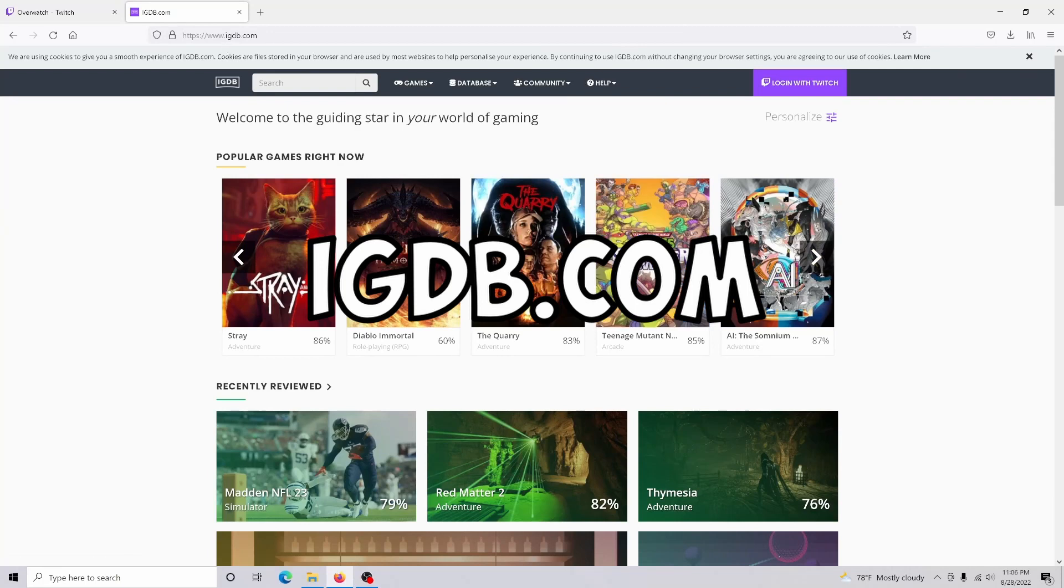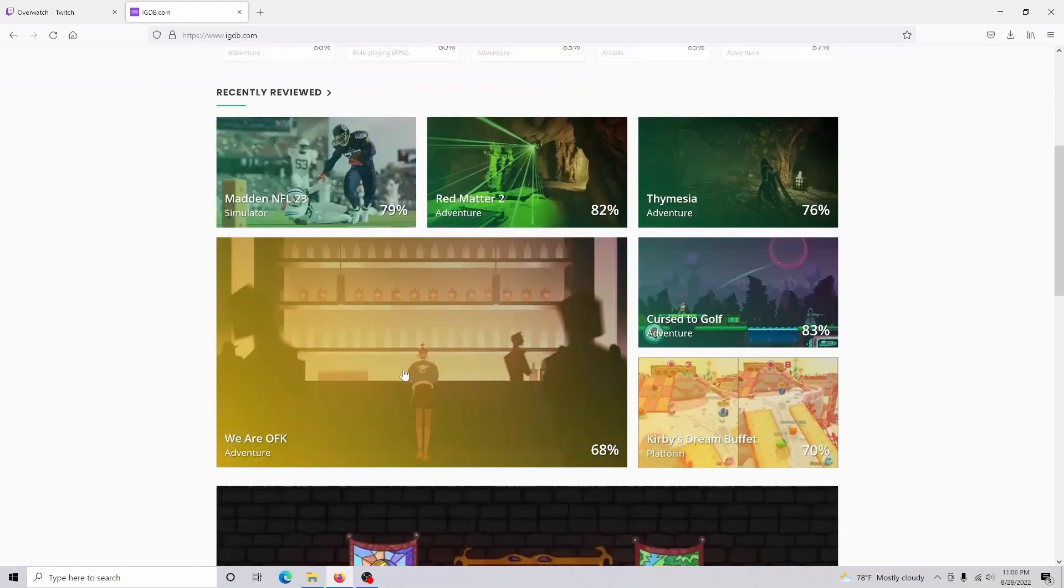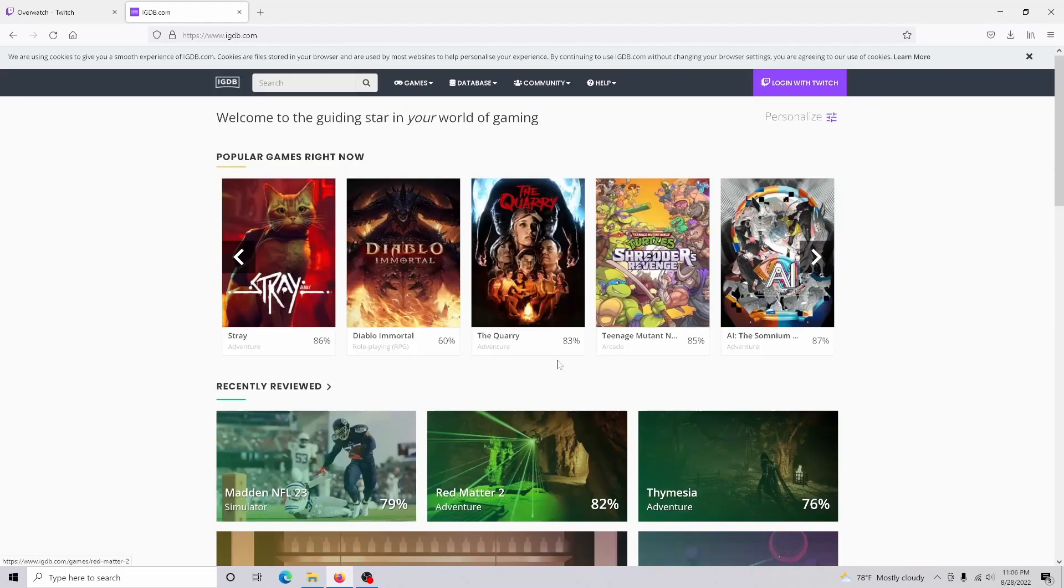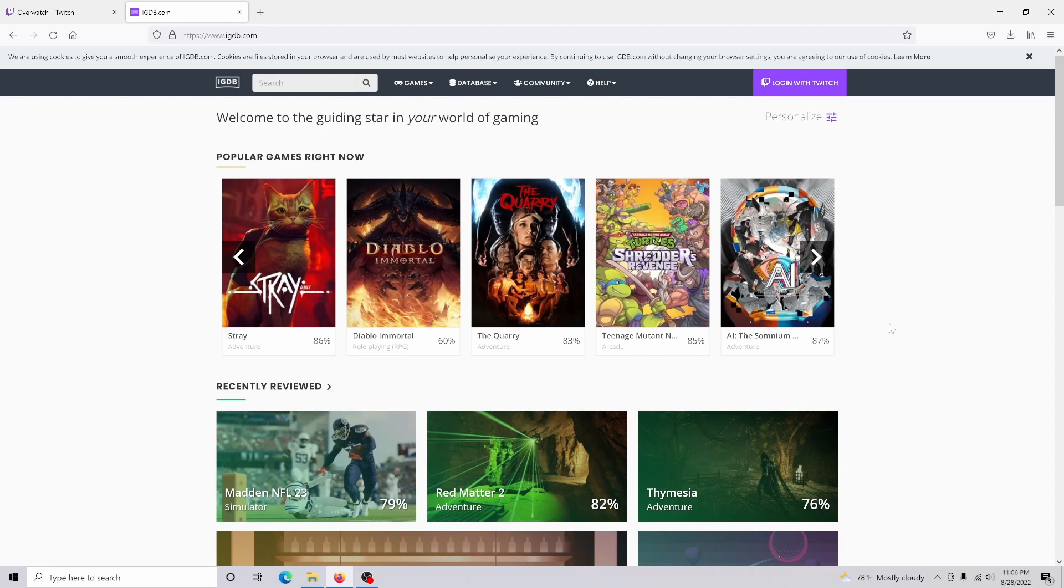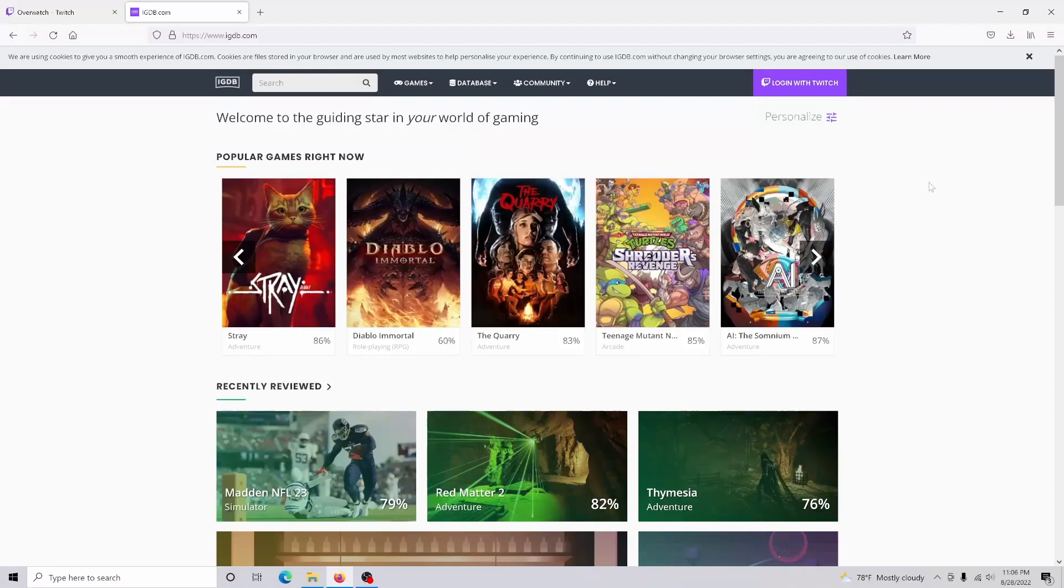So to do this, what you're going to want to do is go to igdb.com or the International Game Database. And this is basically where you're going to upload your game, and then streamers are actually going to be able to select your game.